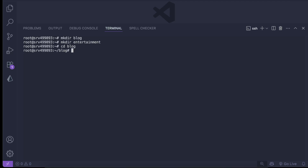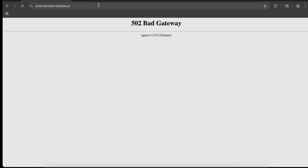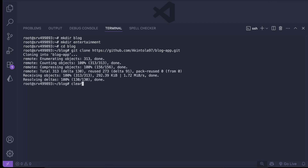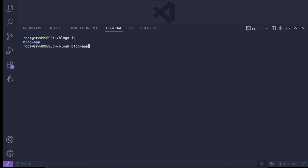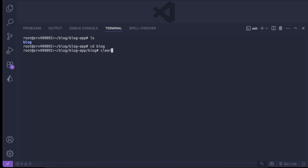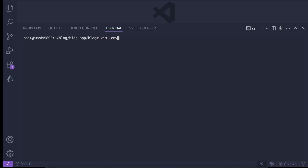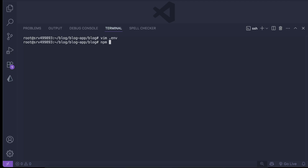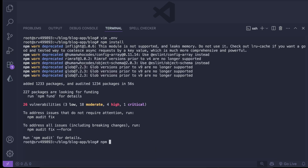We cd into blog, then run git clone with our blog app GitHub repo URL and clone it. After listing the contents and cd-ing into blog-app, we run vim .env to create our environment file and place in our env variables. Then we run npm install to install all dependencies.